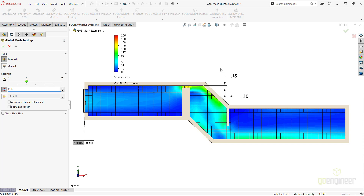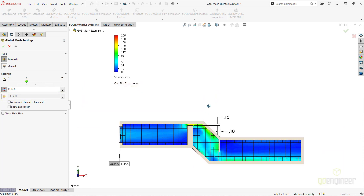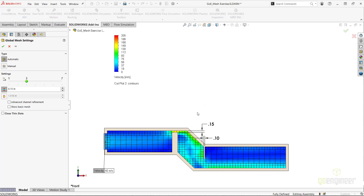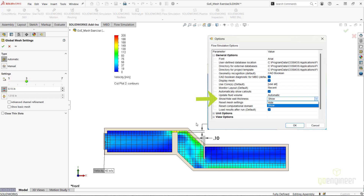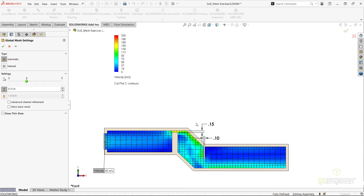Next, let's talk about the Enable Minimum Wall Thickness setting. This setting is turned off by default on new installations of SOLIDWORKS Flow Simulation, but can be easily turned on from the Flow Simulation options, under General Options, Show Hide Wall Thickness. Once I click the icon to activate it, the fill-in field will also be editable.